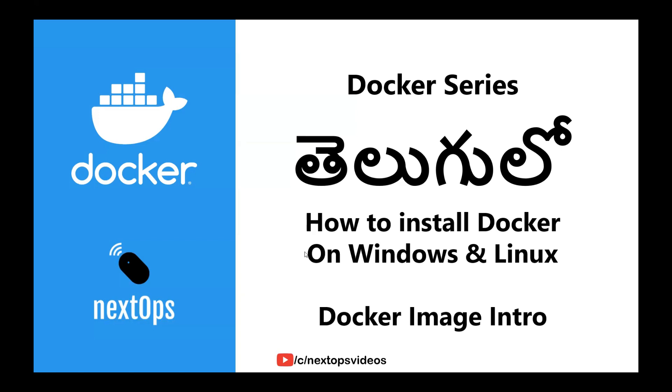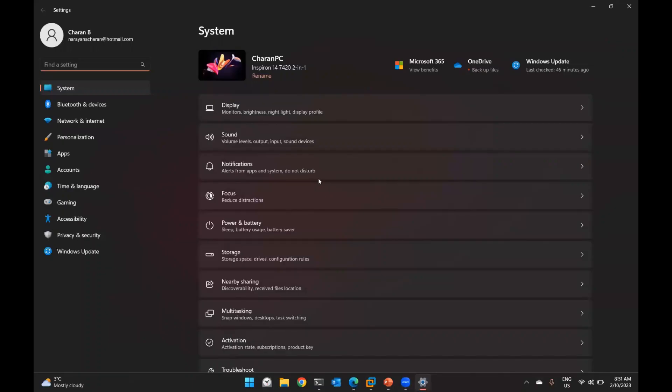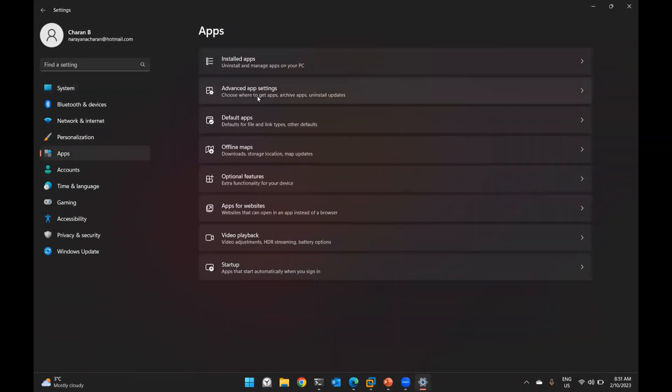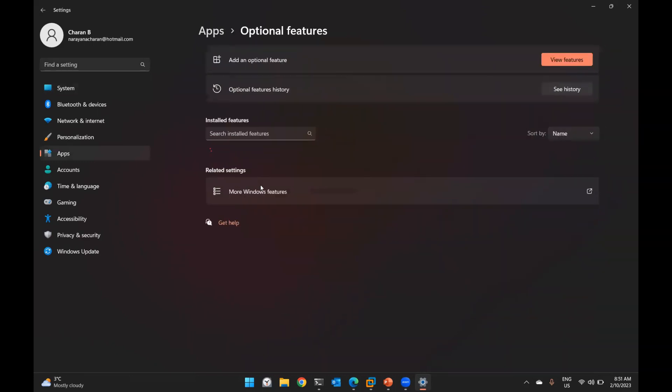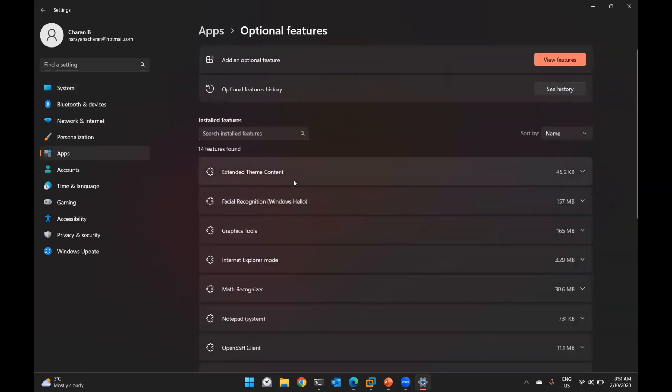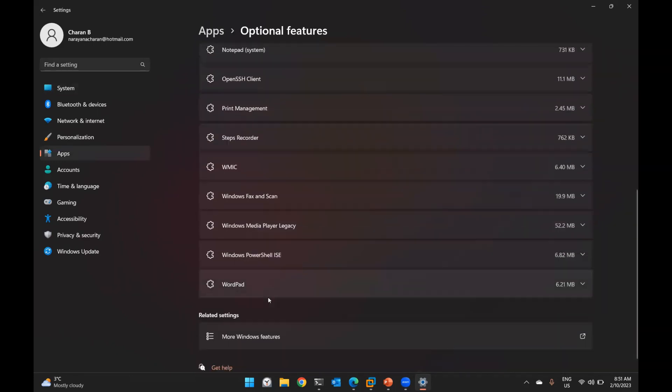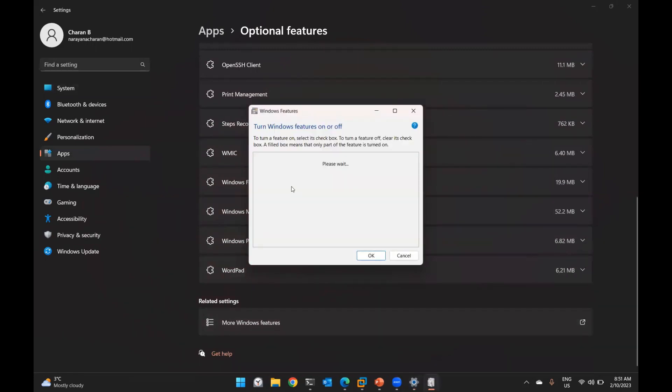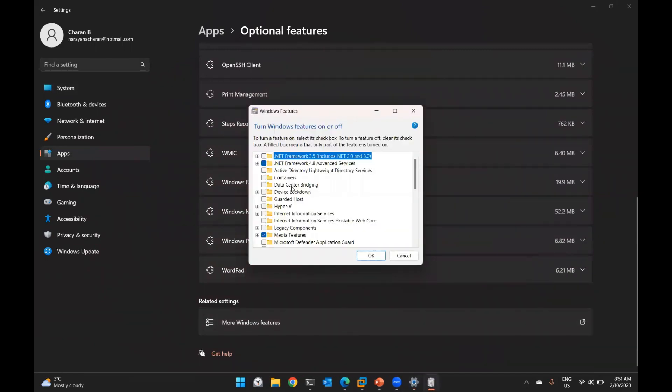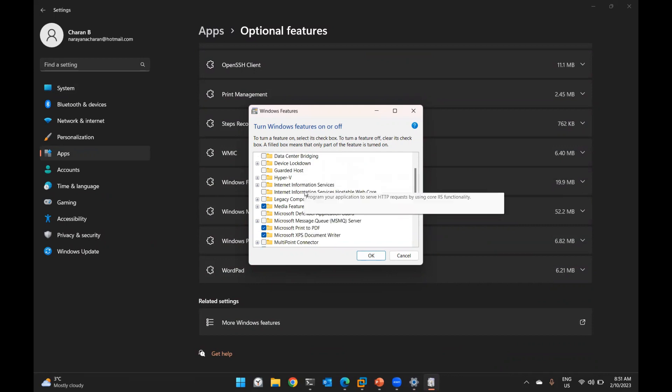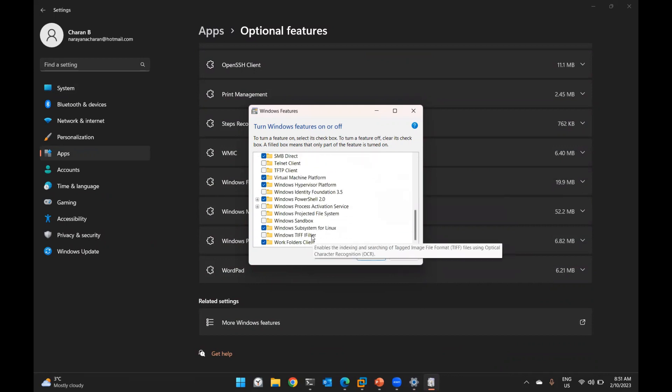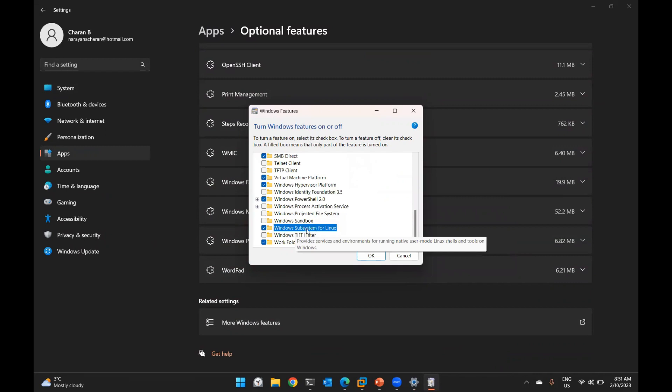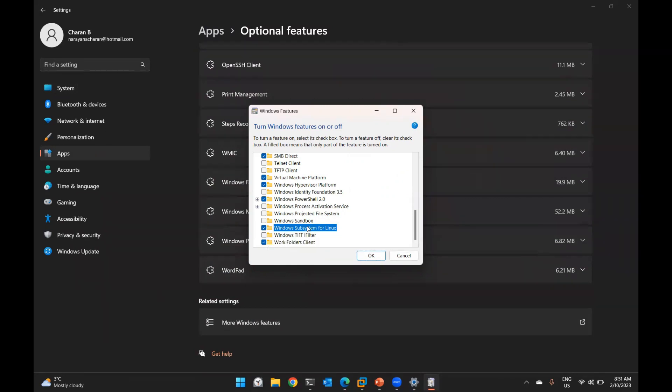The first thing is, go to Windows control panel, apps, optional features, more Windows features. On Windows 11 or Windows 10, you can also install Linux. Here there is Windows Subsystem for Linux. First, you need to check it and enable it. Once you enable and install it, it will install Docker platform support. So it is mandatory in Windows for the Docker Engine.